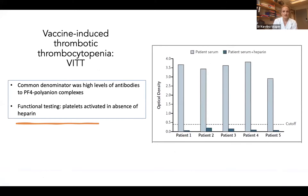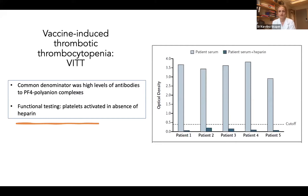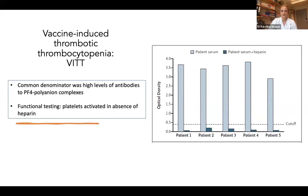The common denominator was the very high levels of antibodies to PF4 complexes — much higher than what you would see in a normal HIT patient. The graph from the published paper in the New England Journal shows quantified optical densities on the y-axis and presence of antibodies. Importantly, on the functional testing, which was key for management, the platelets were clearly activated also in the absence of heparin.